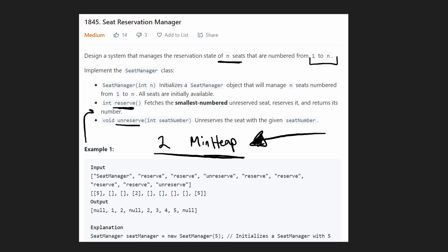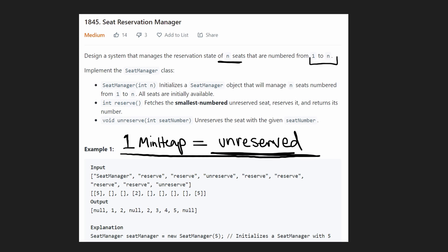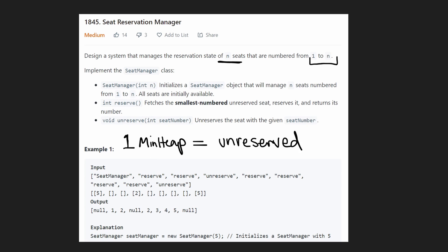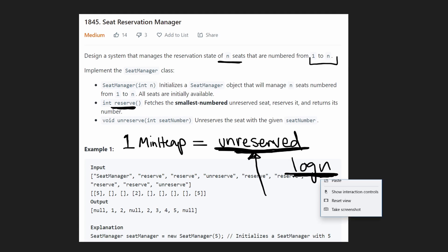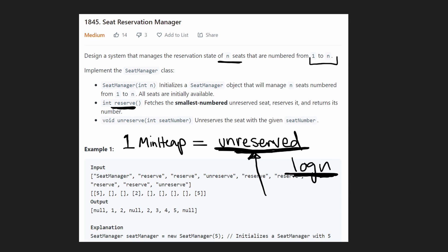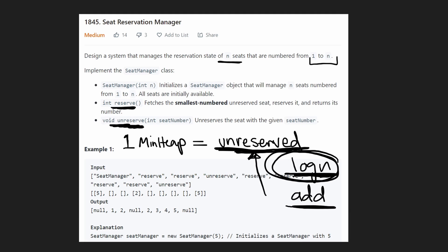You might think we need two min heaps for reserved and unreserved seats, but that's not the case. Since these calls are always going to be valid, we only need one min heap, and this single min heap is going to keep track of only the unreserved seats. As we call reserve, we pop the minimum from the min heap — that's O(log n). When we call unreserve, we add a seat back into our min heap, which is also O(log n).